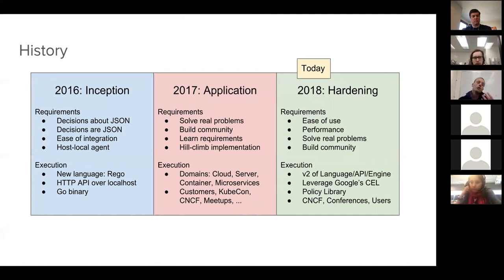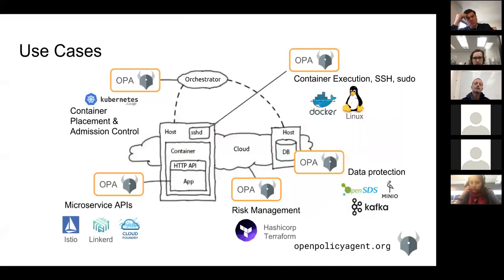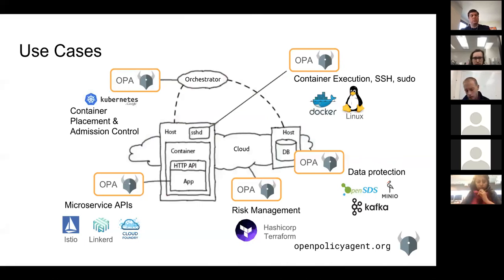What we thought we'd do for the rest of the talk is go through some of the use cases we've used OPA to solve. Here's our picture of the classes of different use cases. OPA is designed to be domain agnostic, which means you can apply it at really any level of your stack — at the orchestration layer with Kubernetes, at the individual host layer with Docker and Linux, at the public cloud layer with Terraform for risk management, and at the microservice API layer.